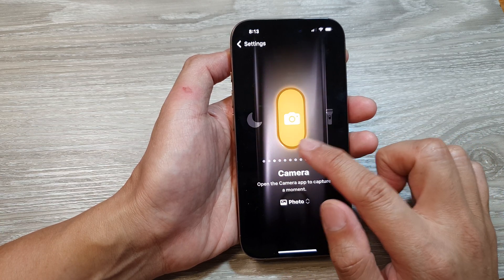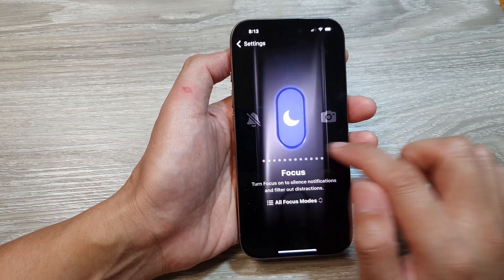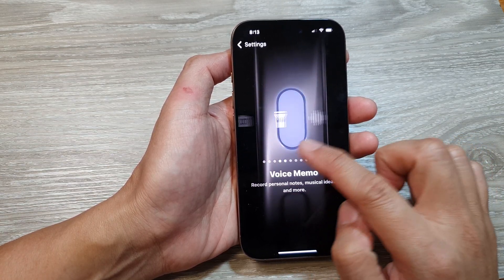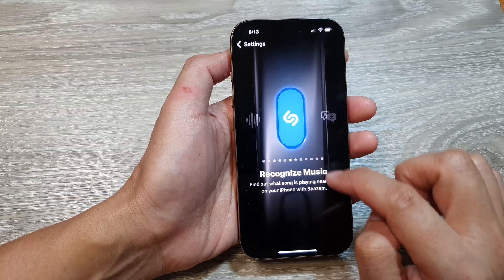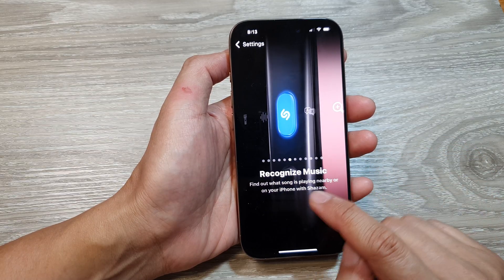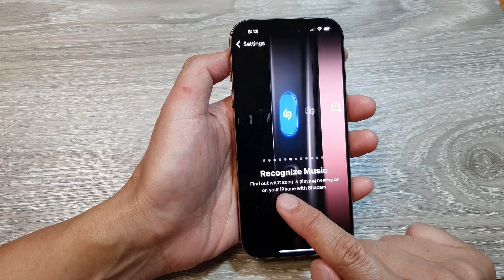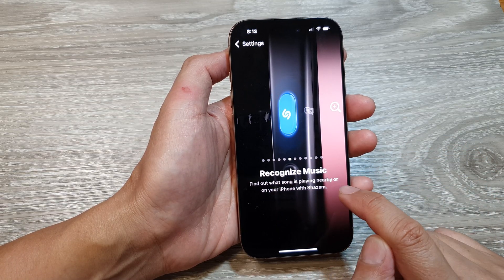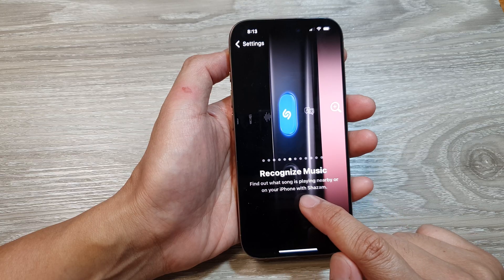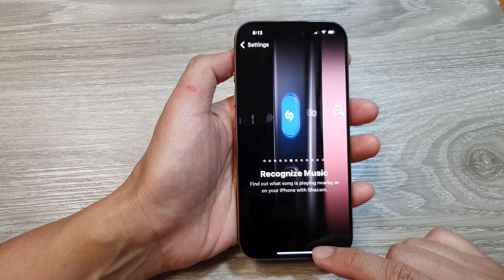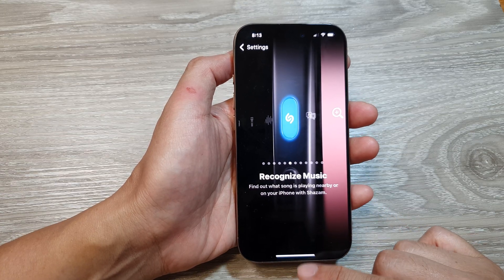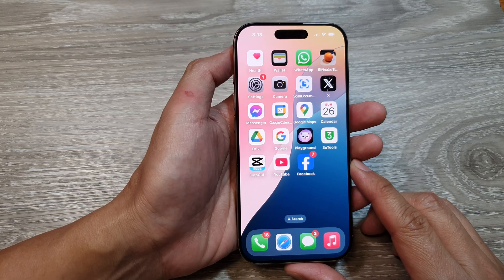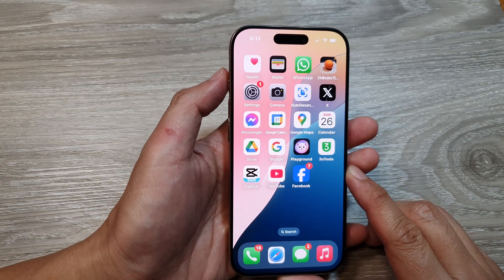Here it is — Recognize Music. This will find out what song is playing nearby or on your phone with Shazam. After setting this, swipe up to go back to the home screen.